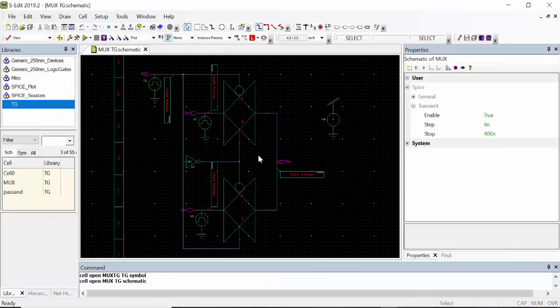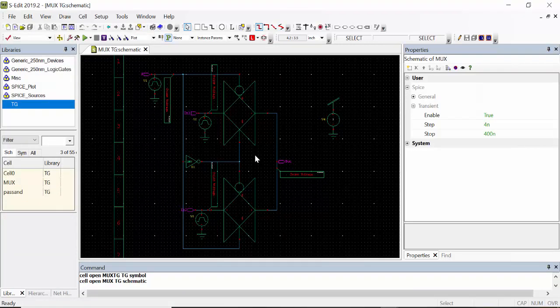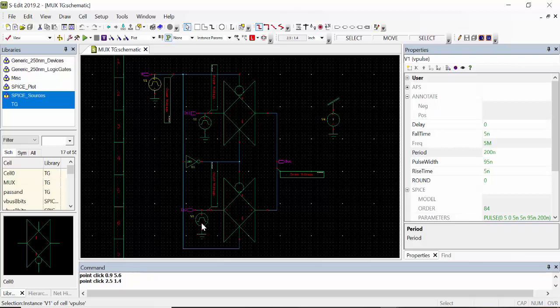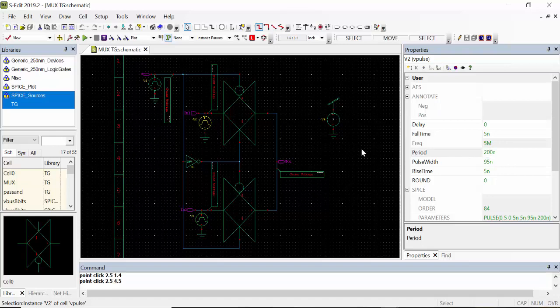We have to draw the multiplexer using transmission gate like this. Here the input select input 200 nanosecond we have to give, here input 100 nanosecond, here another one is 200 nanosecond.